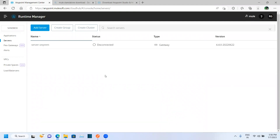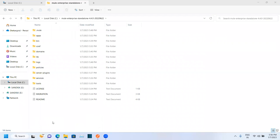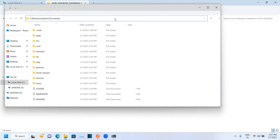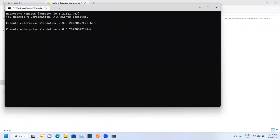We can't keep a command prompt running always. To avoid that, open the command prompt again from the same location where you extracted your Mule server. Move to the bin folder and type 'mule .bat install'. This will run our Mule server as a Windows service.